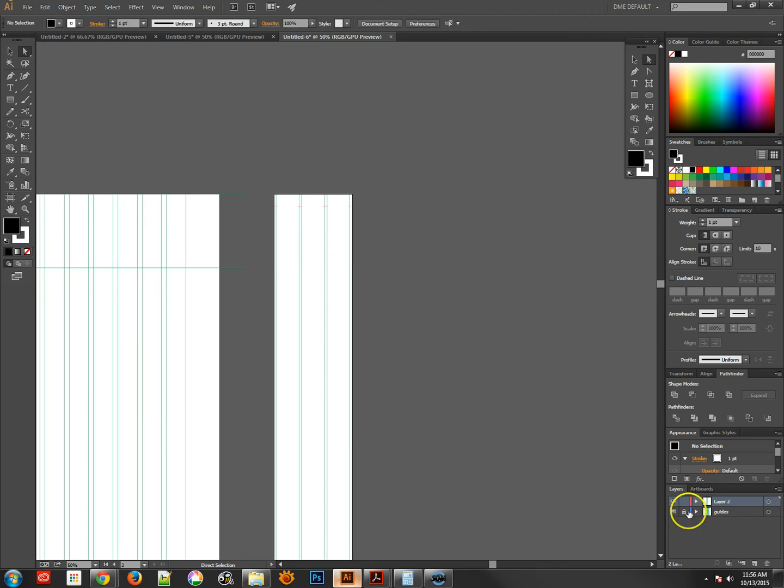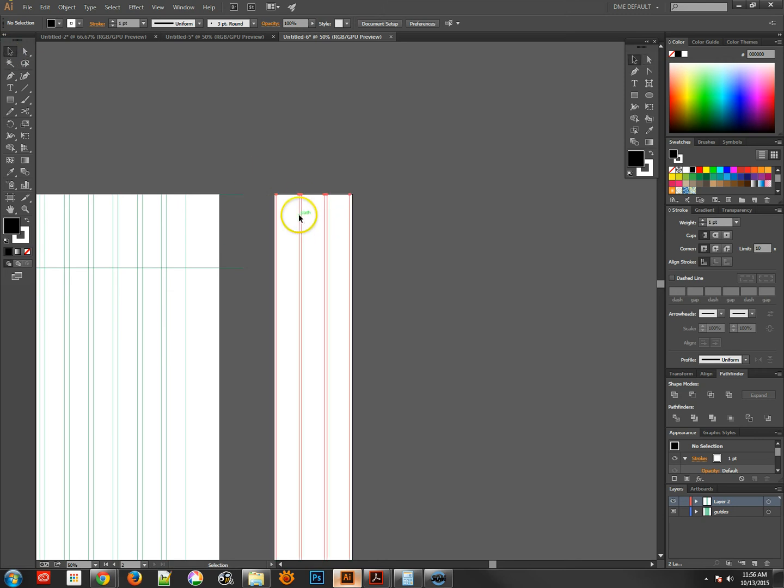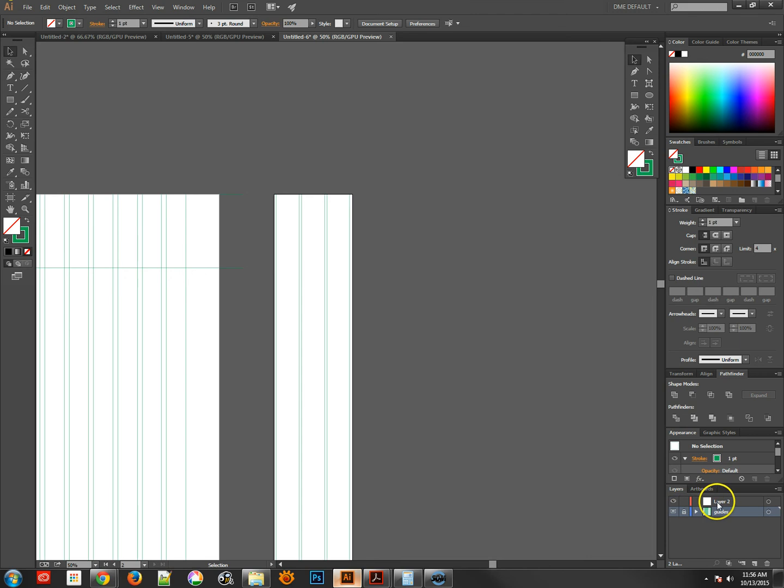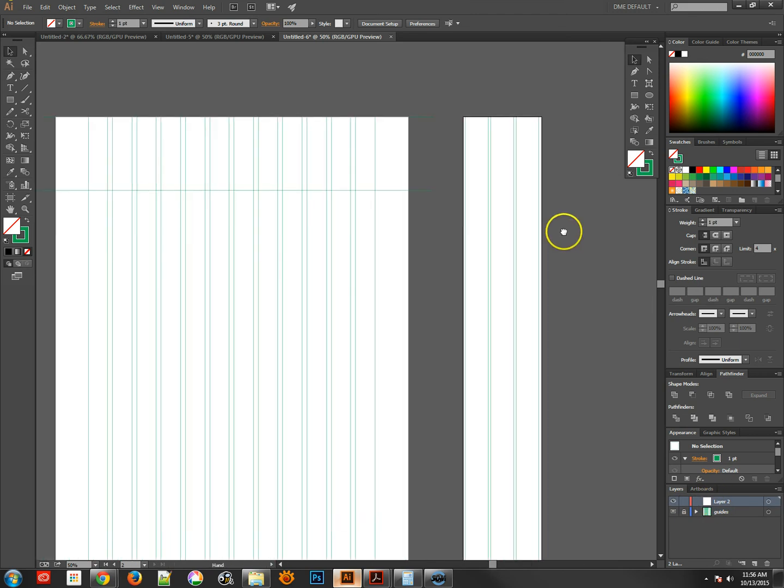Now, of course, these are not in my guides layer. So we'd have to unlock our guides layer, select all of those. Go to the black arrow just to make sure I have them all selected. And move those down to the guides layer. And then relock that layer, and then go back to the main layer to start working.